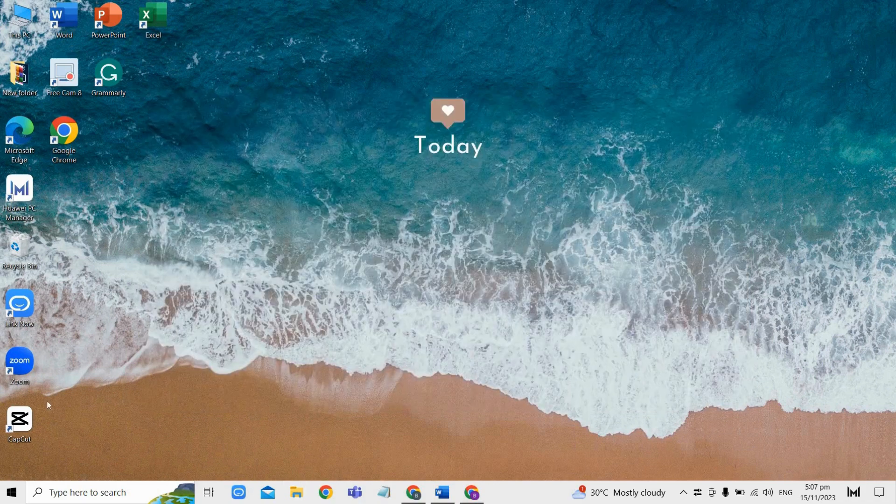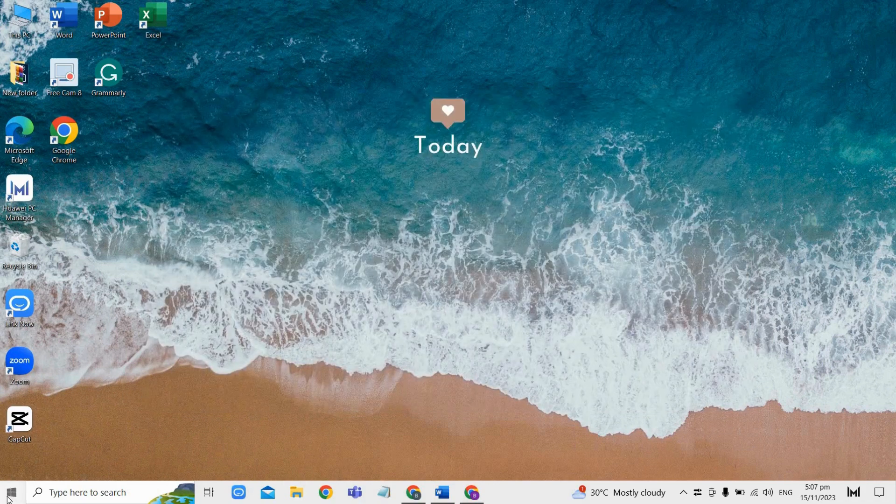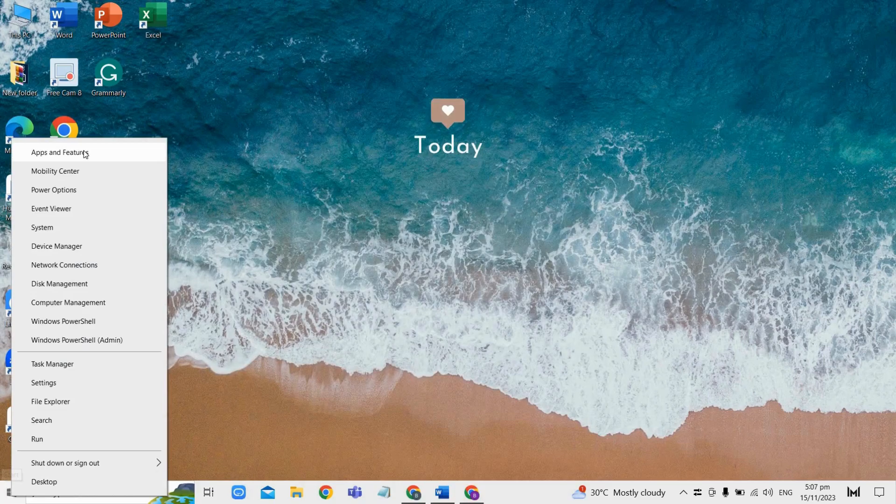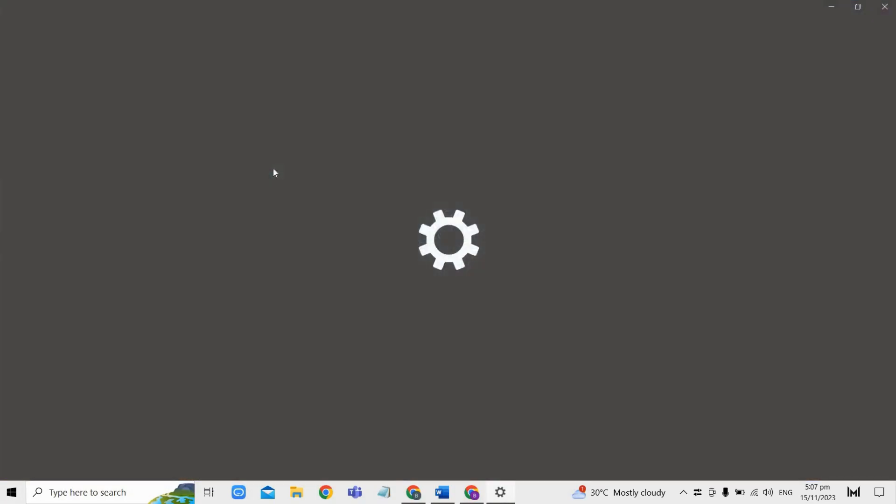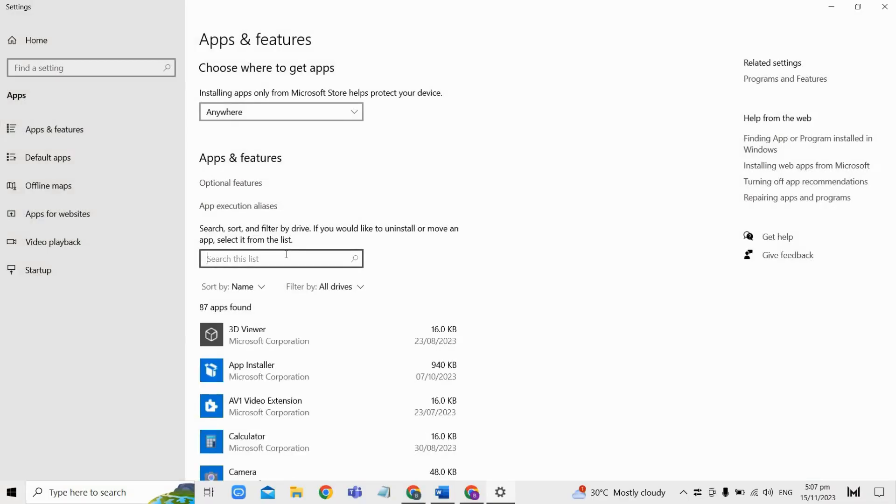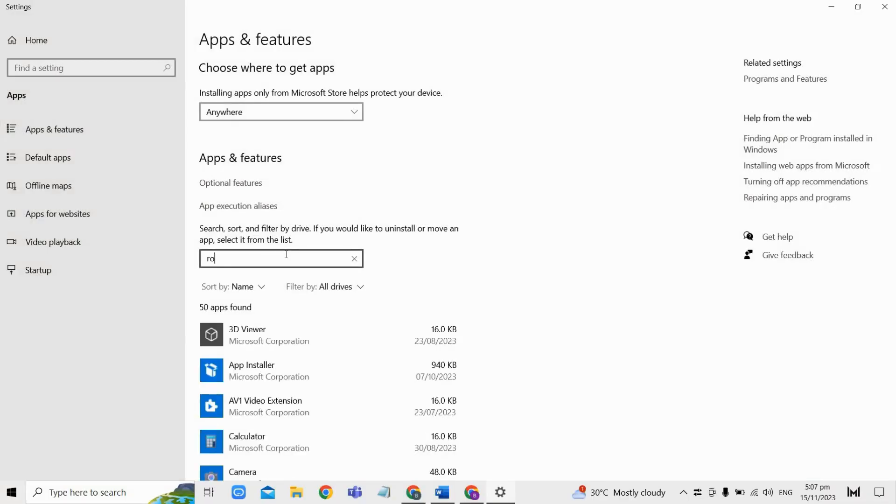To do that, right-click the Windows start button here again and select Apps and Features. Then from here, type Roblox in the search box and uninstall the Roblox app or Roblox player.